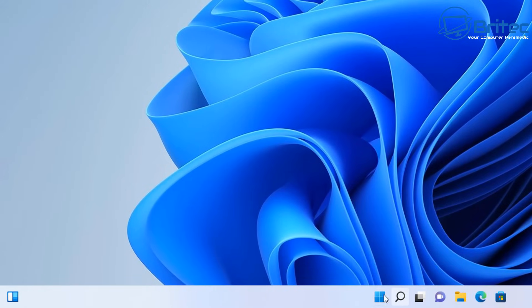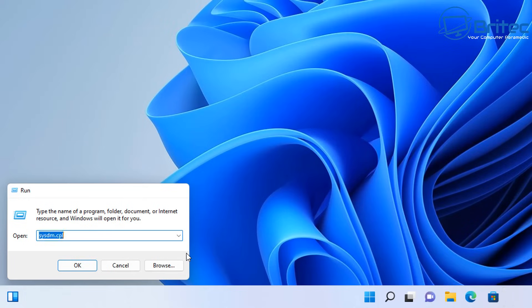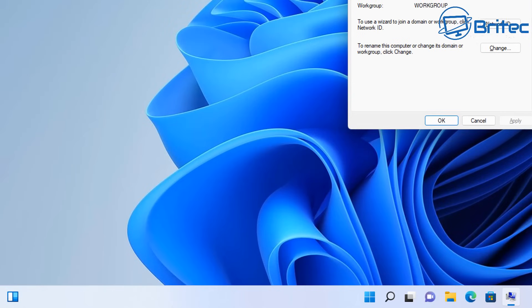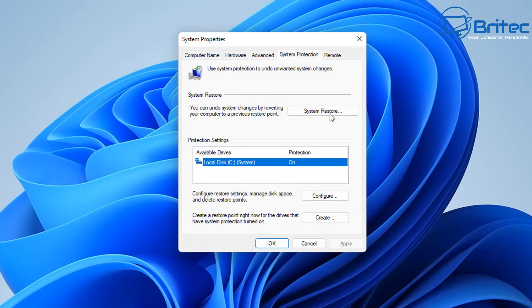Another option available to some people is System Restore. Right-click the Start button, open the Run box, and type 'sysdm.cpl' — this opens System Properties. Go to System Protection and check whether System Restore is enabled.